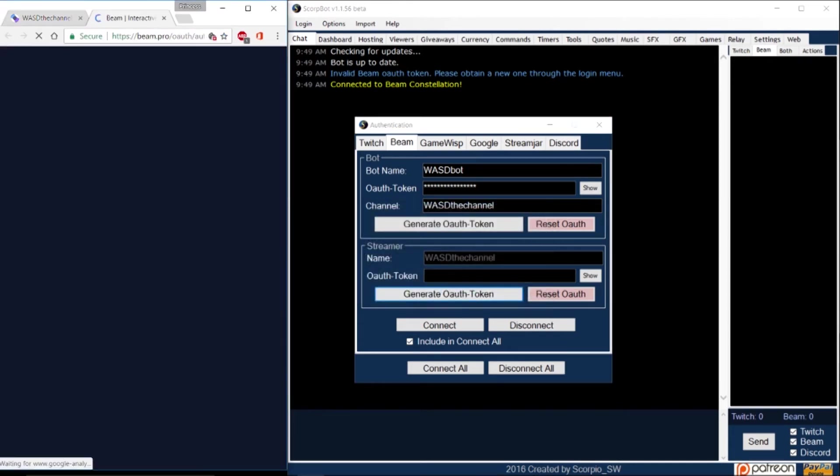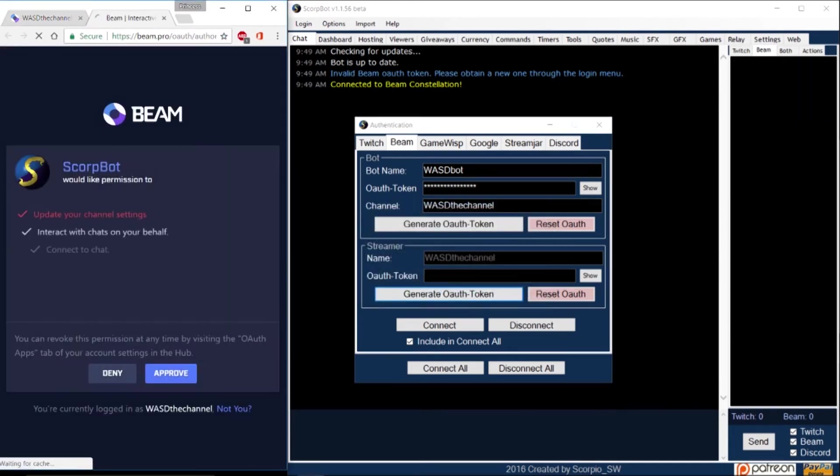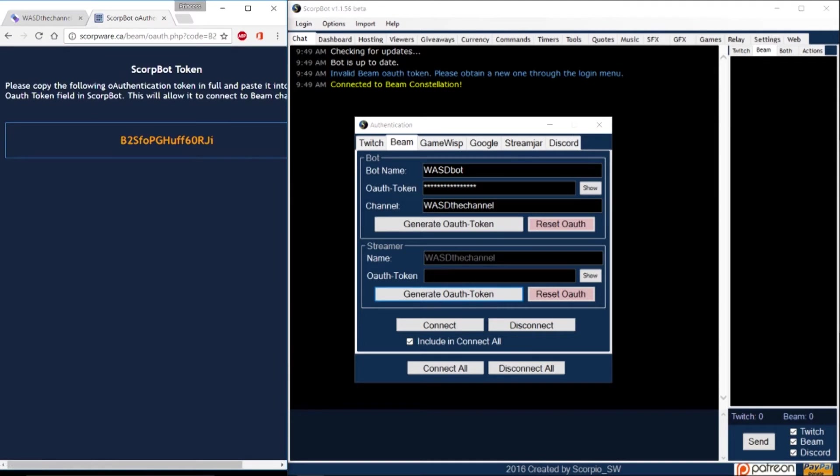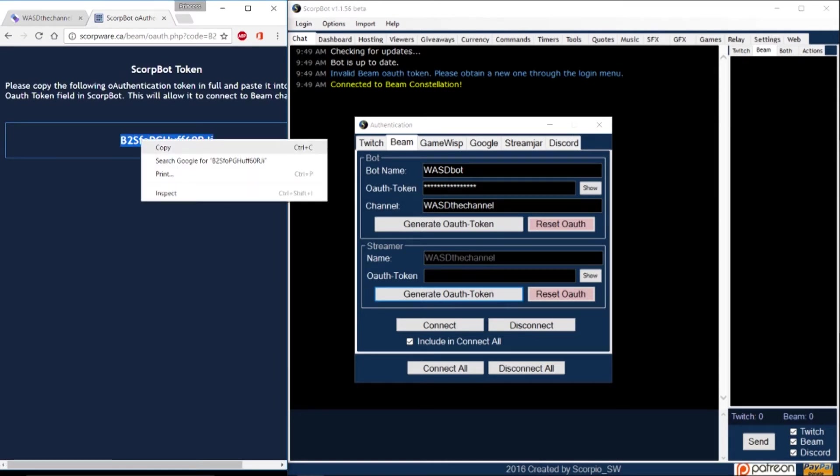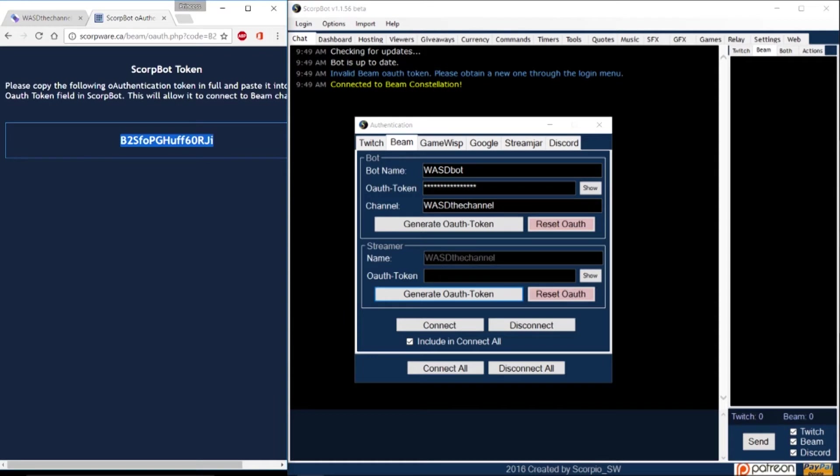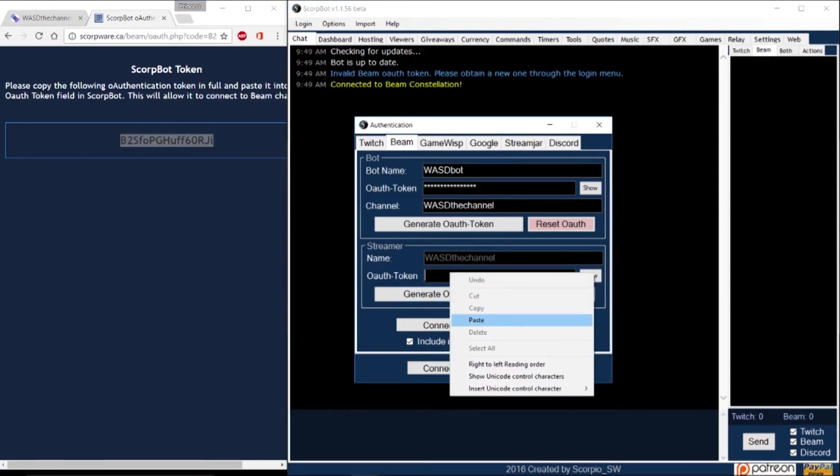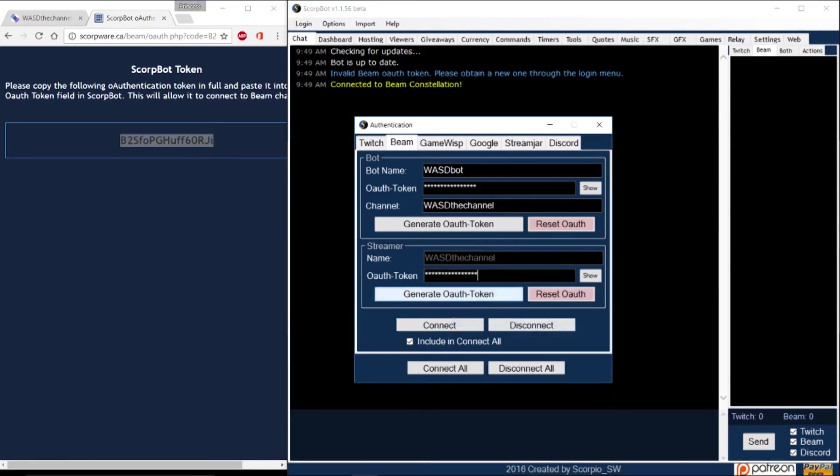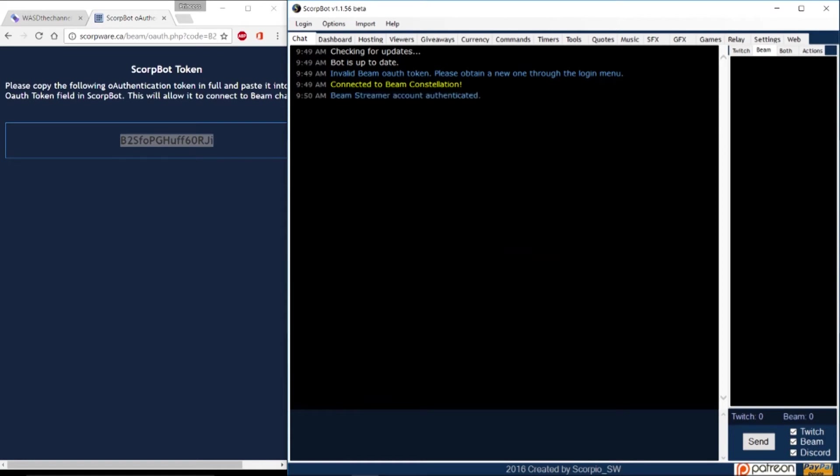Again, a new window will pop up. This time you won't need to approve access since you already have. Copy and paste the code into the streamer window.